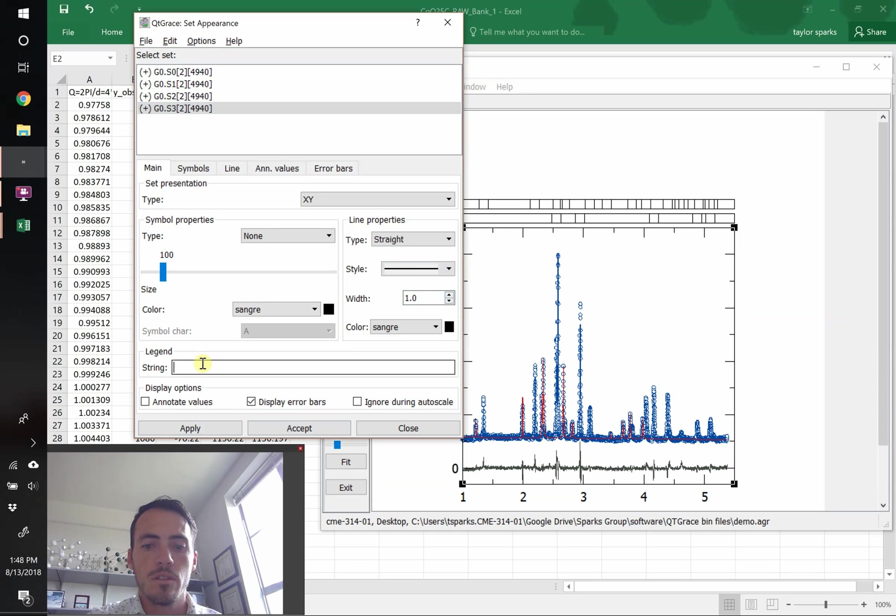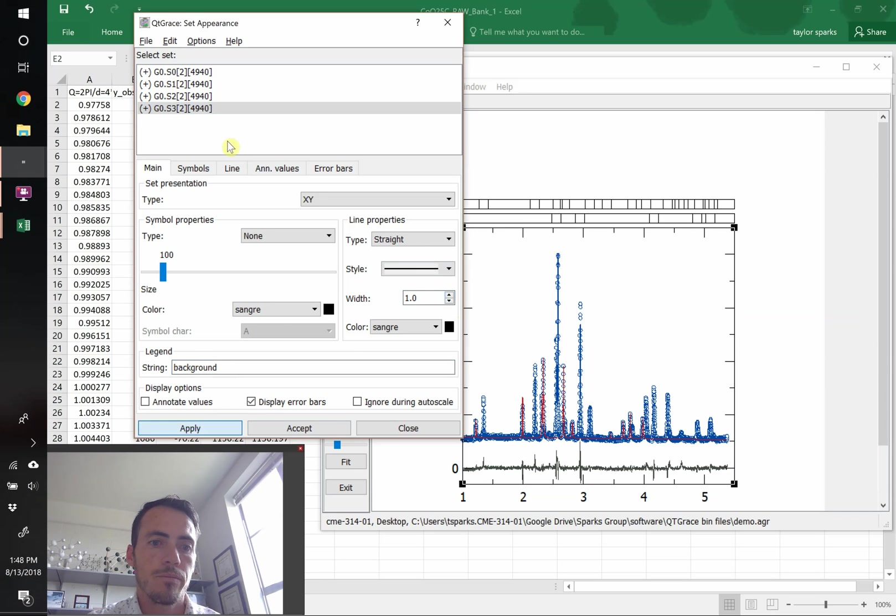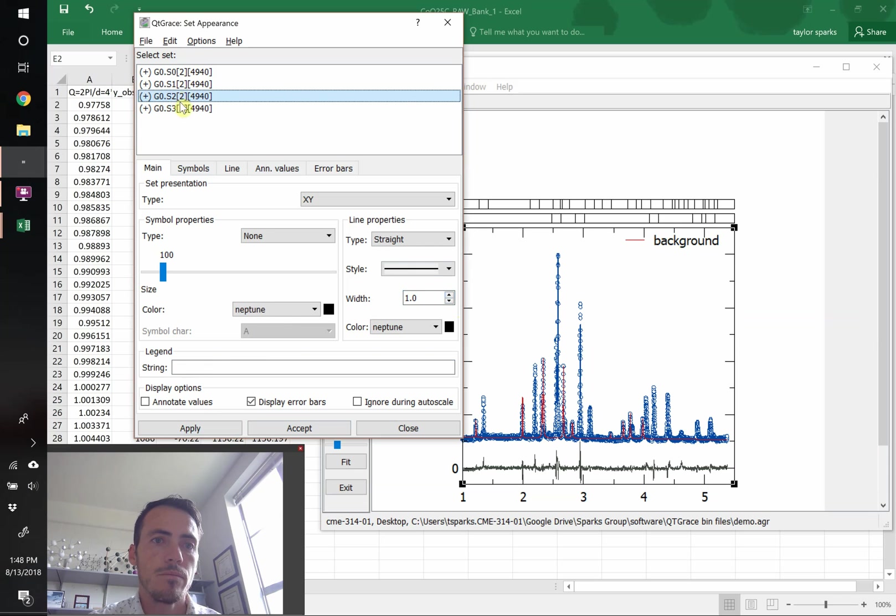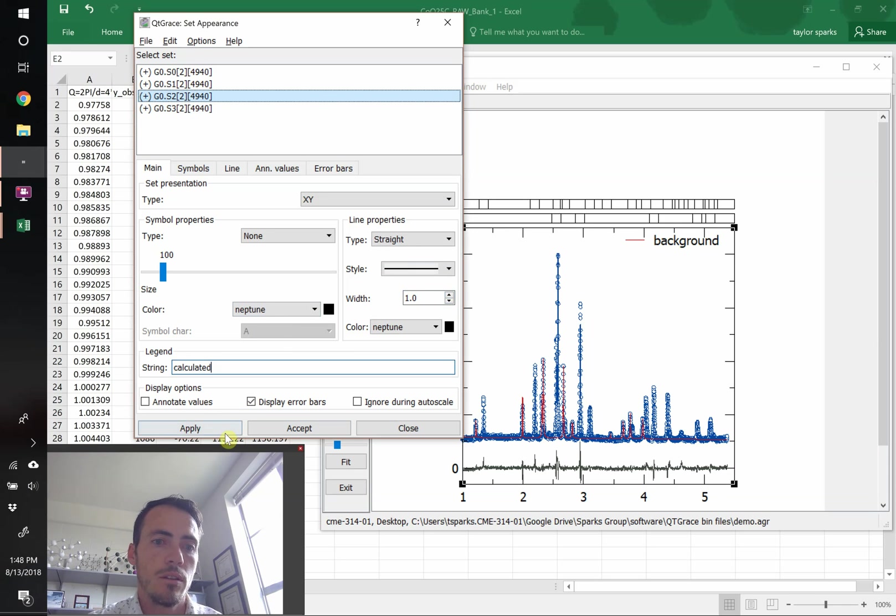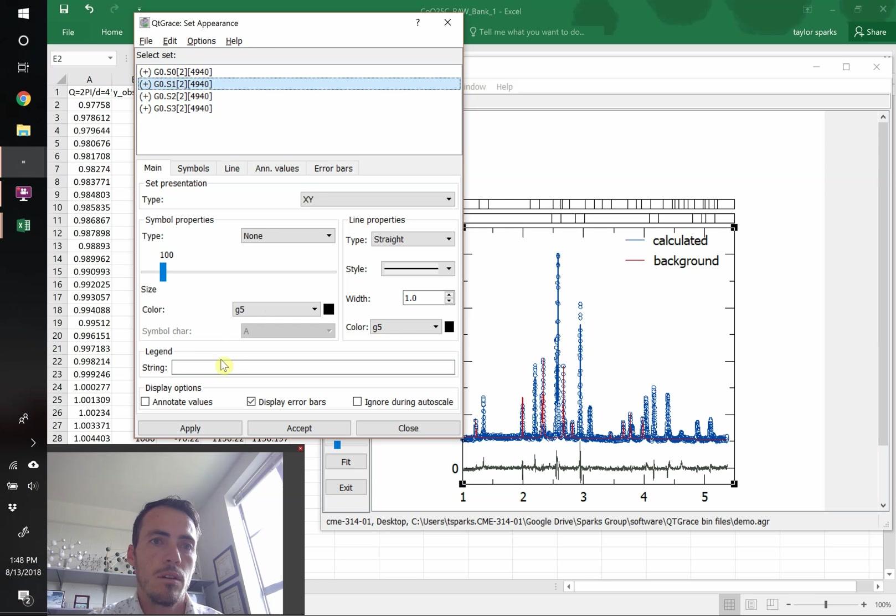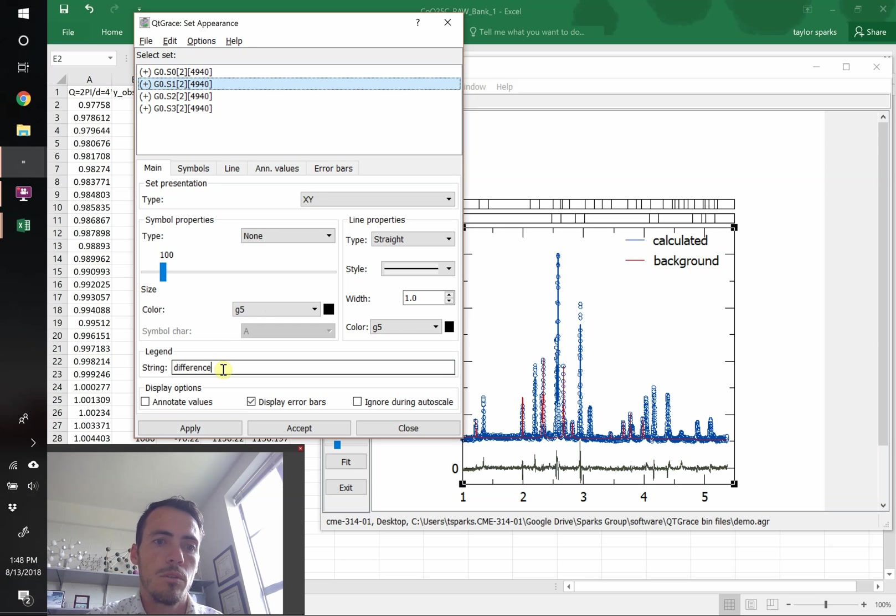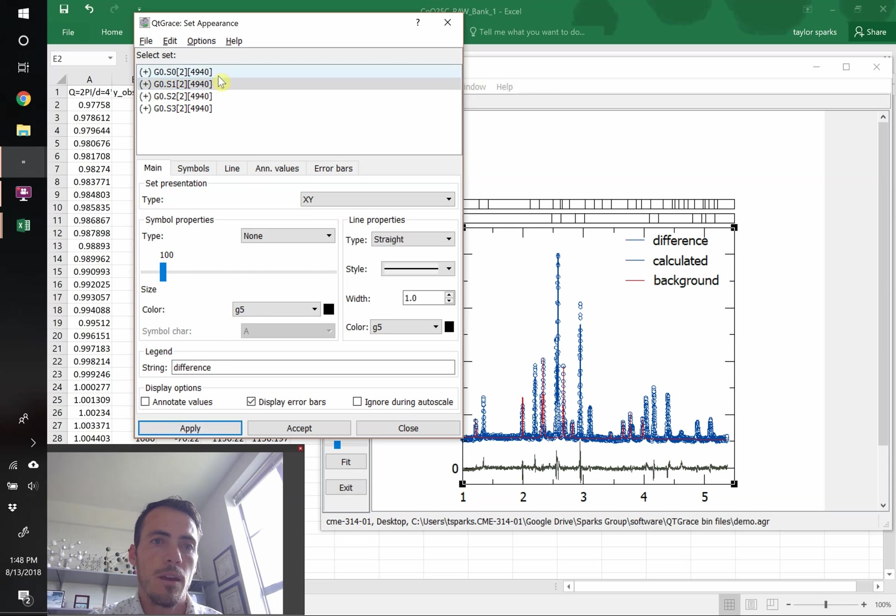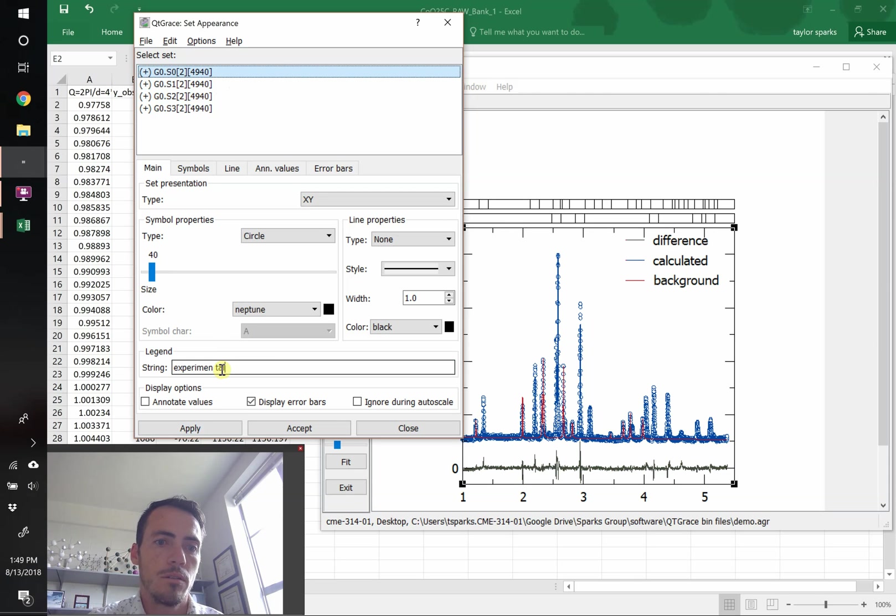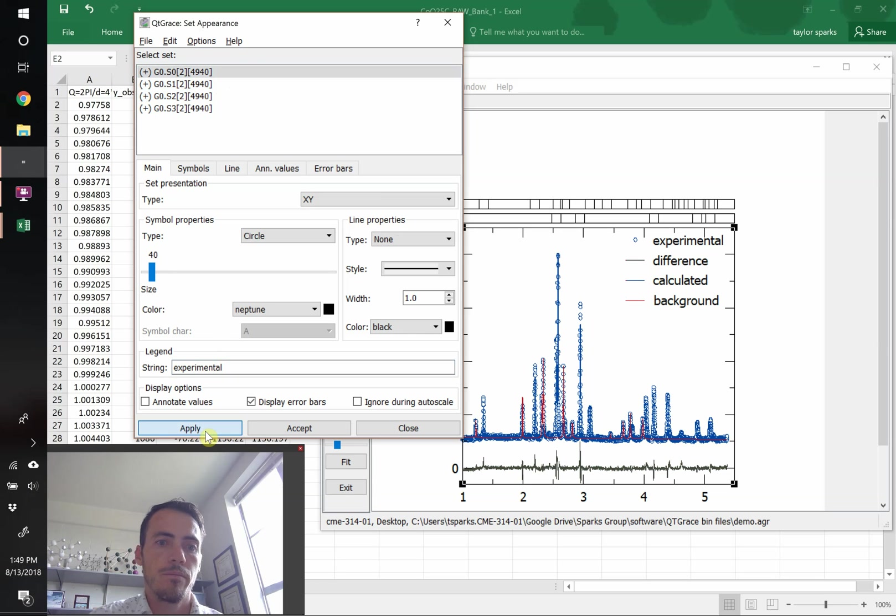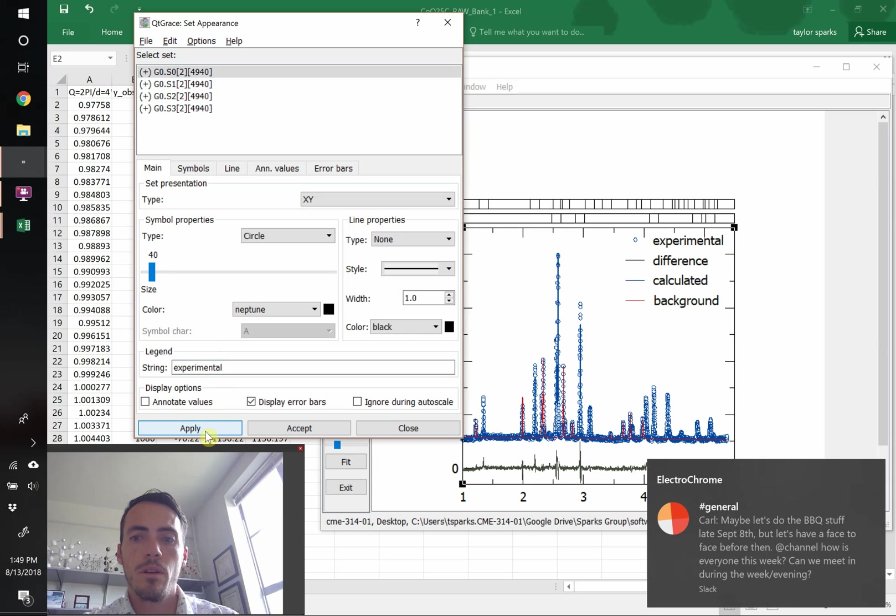Now let's give these things some labels. This is our background. Up here, our third one, this was our calculated or the fit. This is the difference. And the first one was data or experimental, we can call it. There we go. Now it's ready to go.